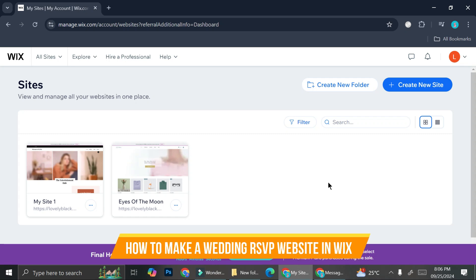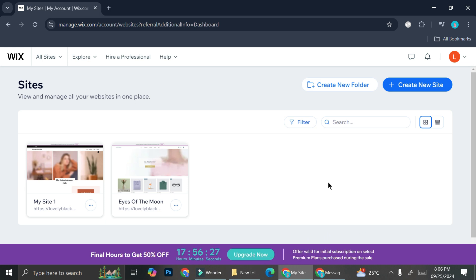Hi, in this tutorial I'm going to show you how to add an RSVP event on your Wix website. If you haven't got your Wix account yet, it is very easy to create and it's also free. All you have to do is go to Wix.com and start creating your account.